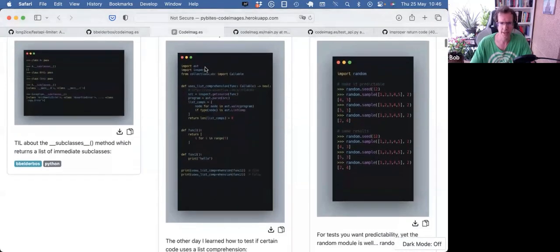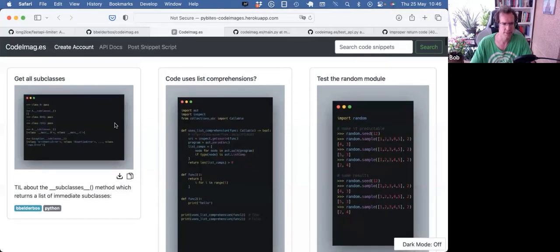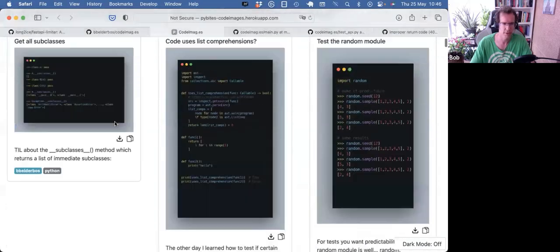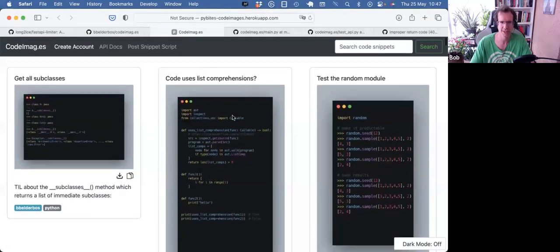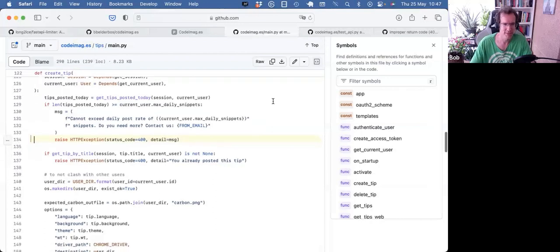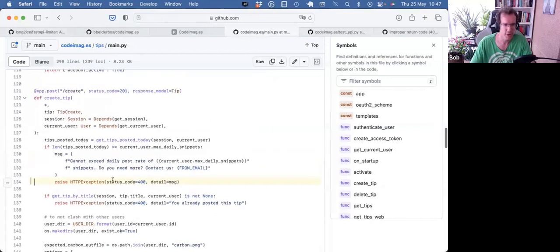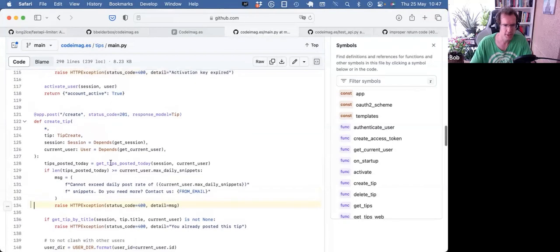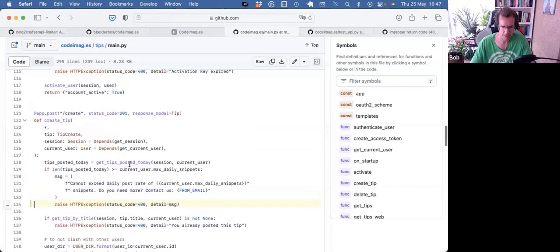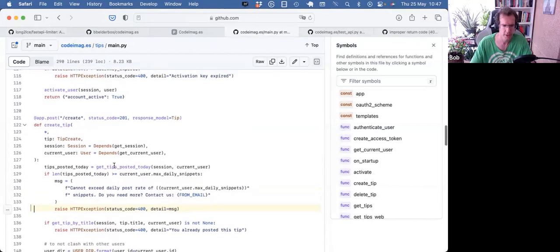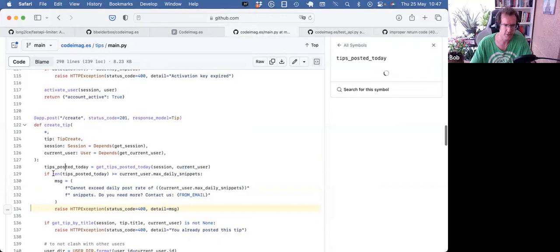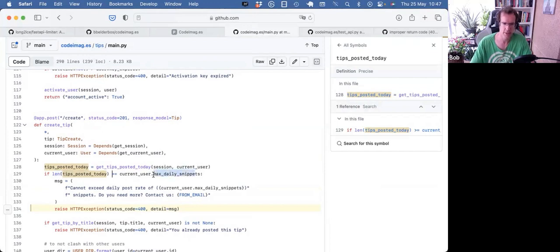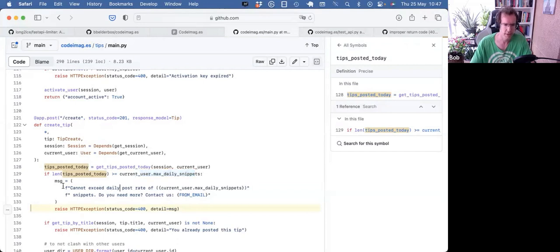So here's the website. And again, this is all kind of premature optimization, because the tool is not used that much at all. But I will show you how I implemented this without any package. So in this scenario, we keep track of how many tips or code snippets a user is posting every day. We have a helper function to get the tips posted today for the current user. And then we just see what the length is of that collection. And if that's greater or equals the max daily snippets, which is an attribute set on the user model, then we bail out.